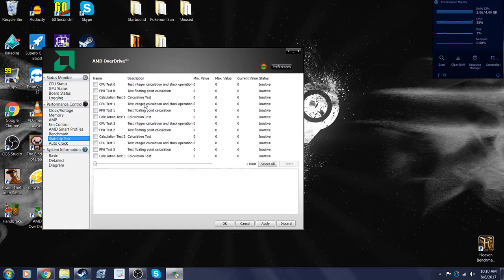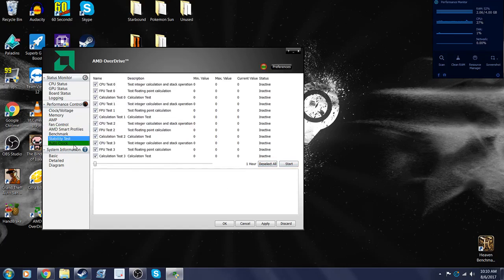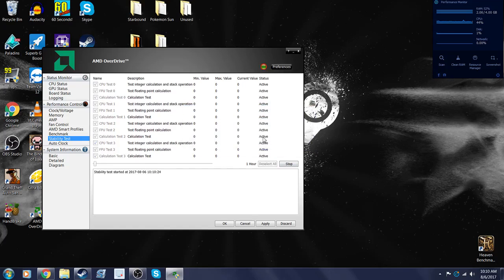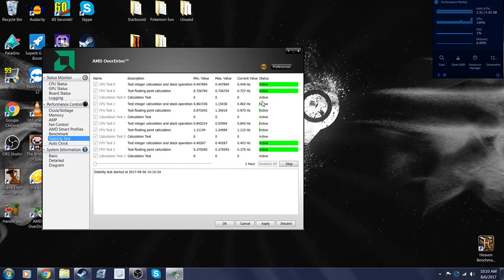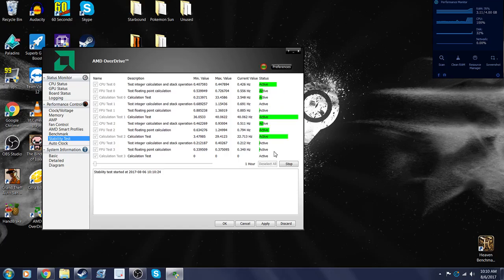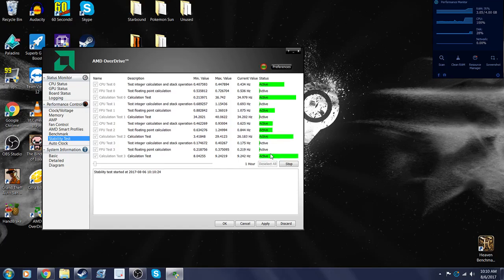So after you've done that, you might want to select all of them over here at the stability test and you want to start it. Alright, so if you see all of these are active and your computer isn't lagging too much or like I said, blue screen and then shut off, then you're fine.